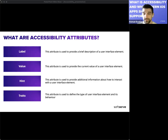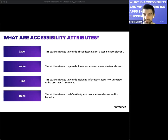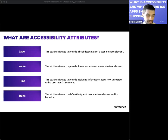Accessibility Traits define the type of UI element and its behavior. For example, a button can be defined with the button trait to indicate it is interactive and should be activated by further actions.